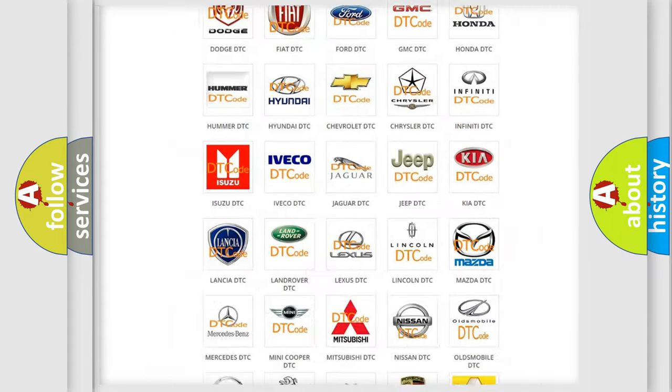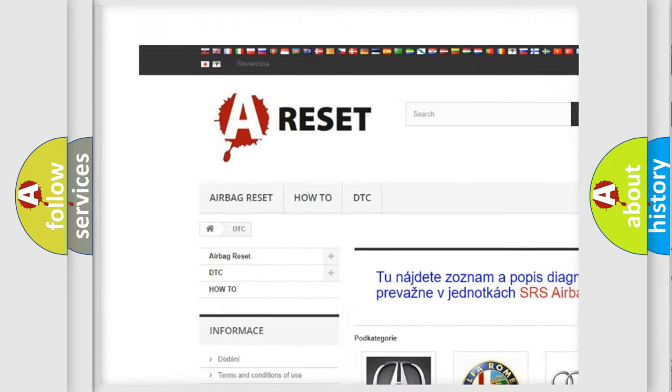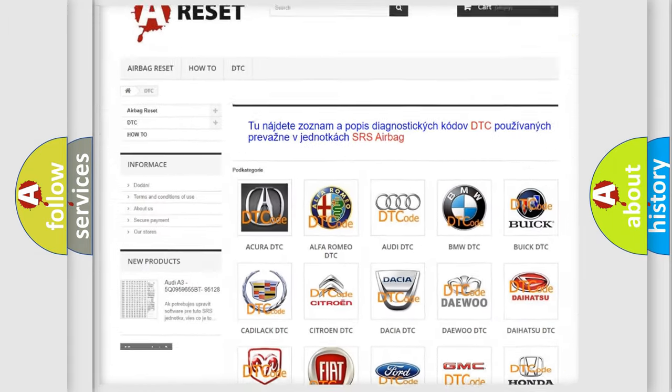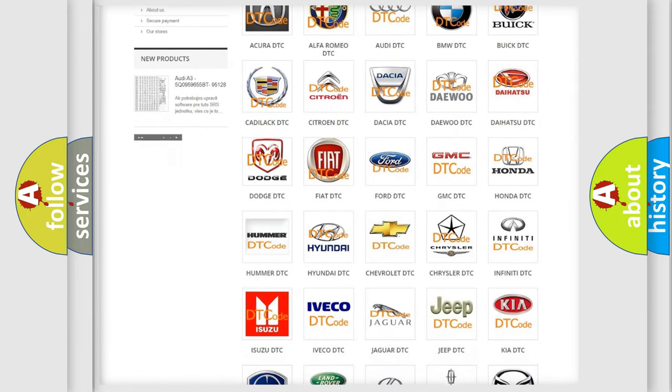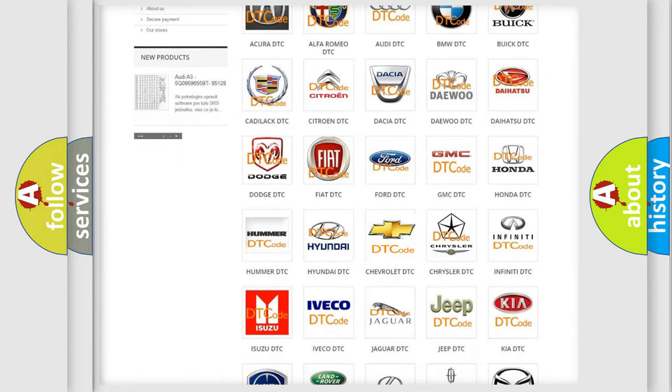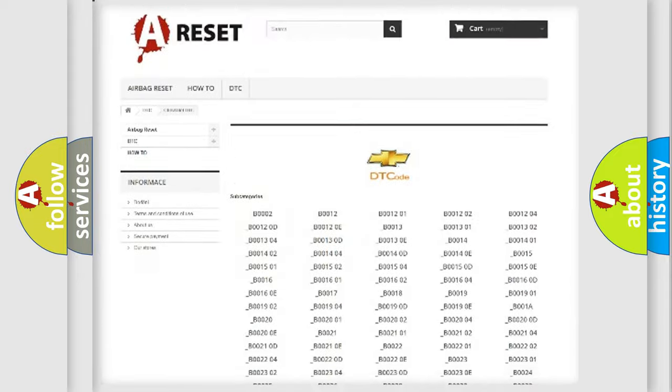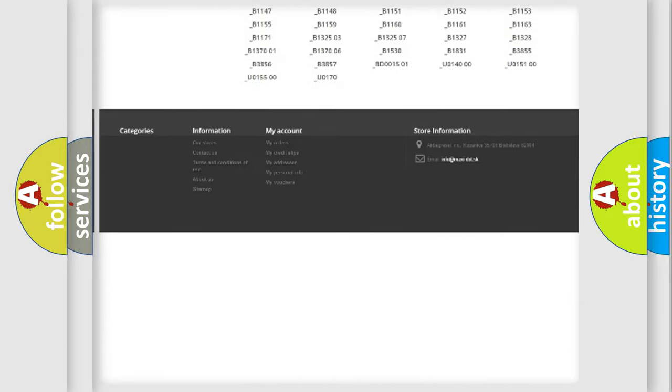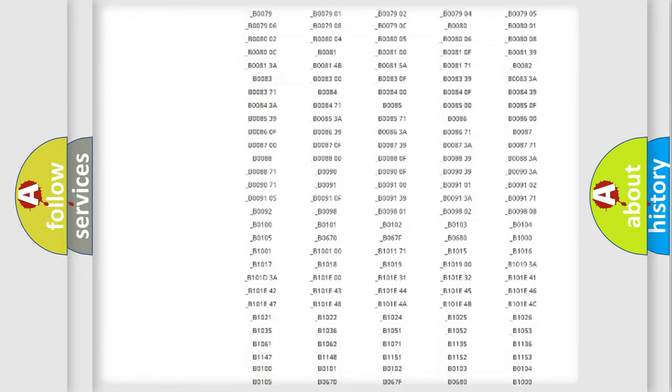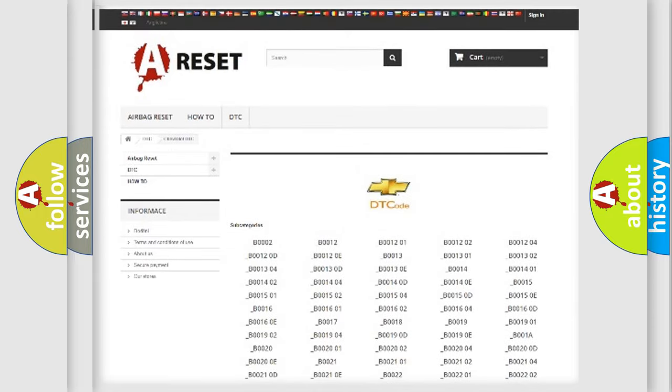Our website airbagreset.sk produces useful videos for you. You do not have to go through the OBD2 protocol anymore to know how to troubleshoot any car breakdown. You will find all the diagnostic codes that can be diagnosed in Chevrolet vehicles, and also many other useful things.